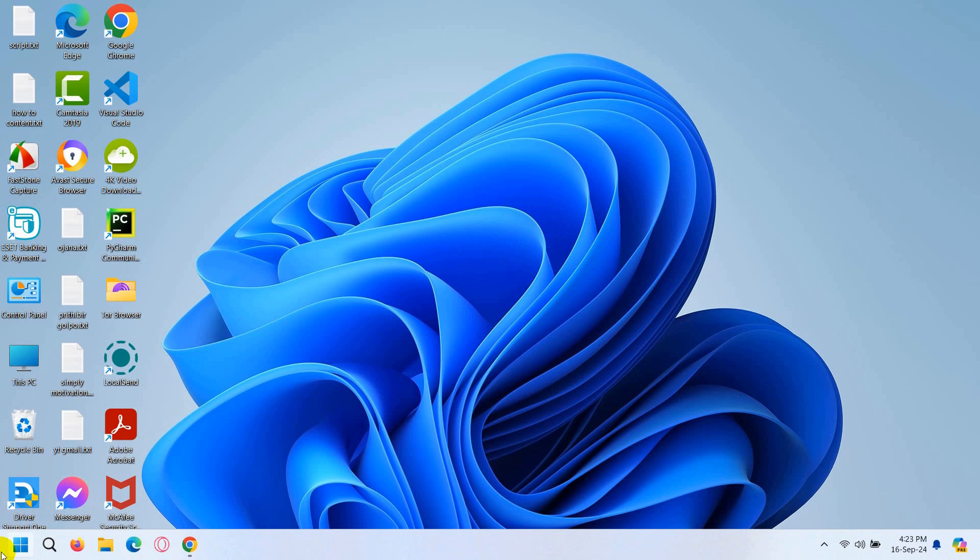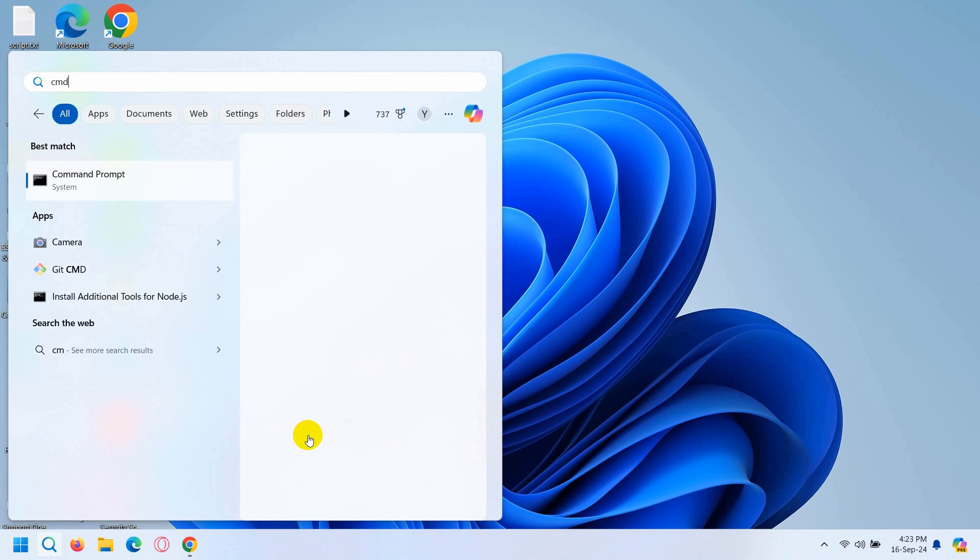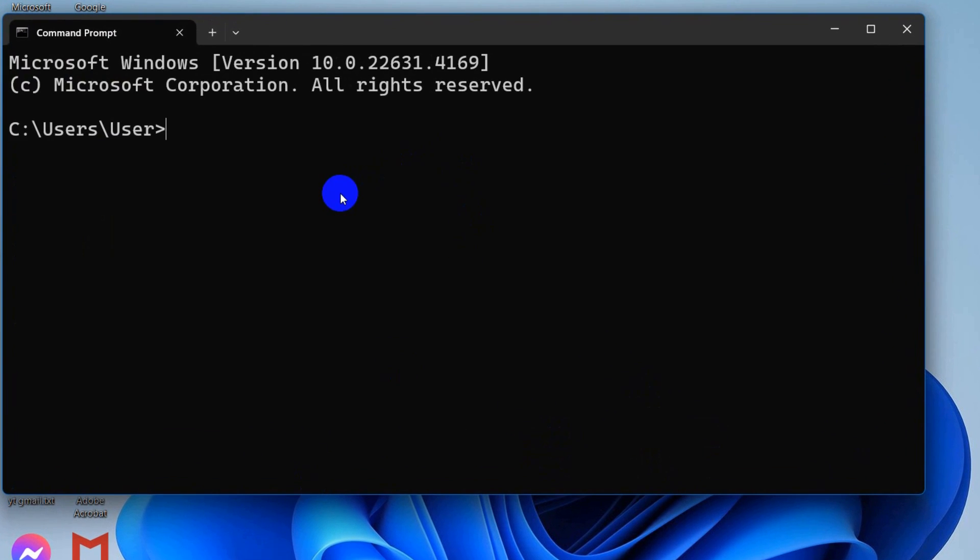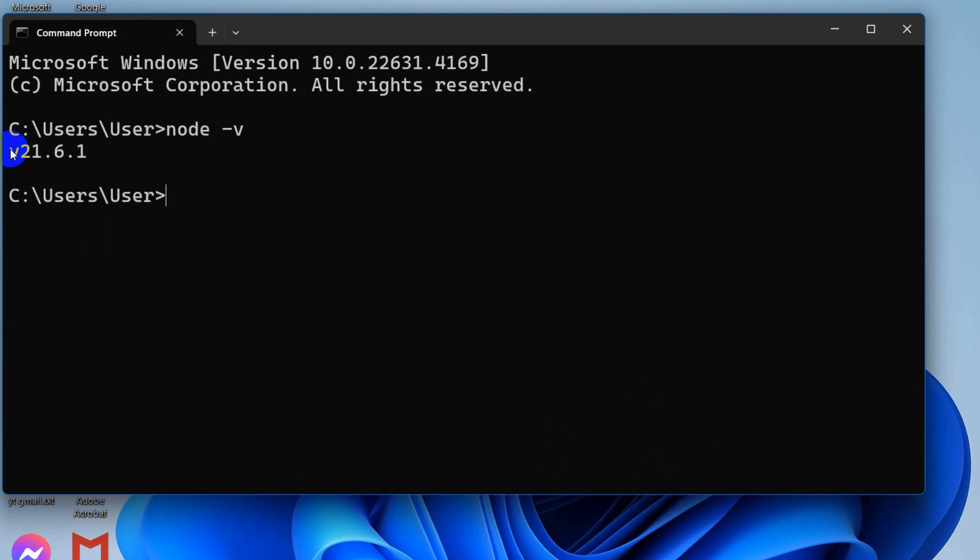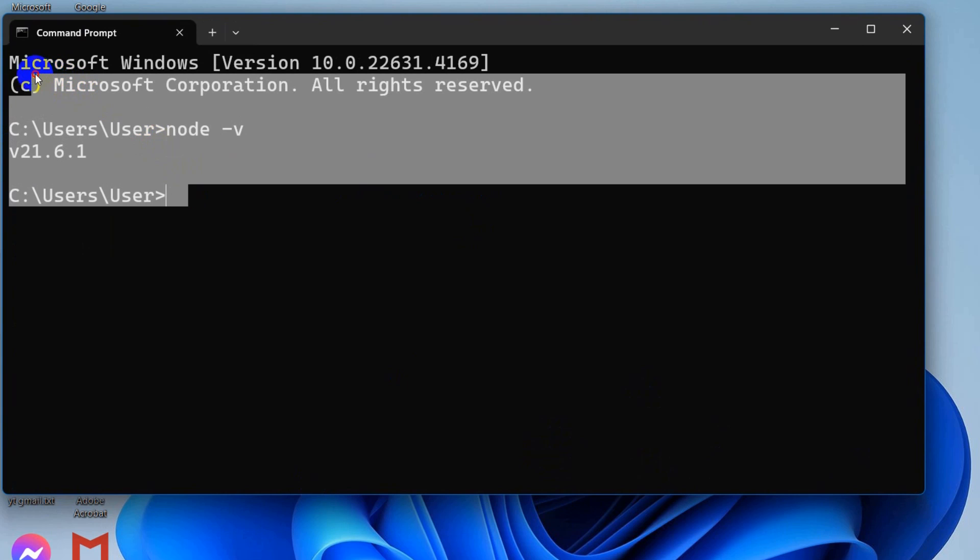In order to check whether you have Node.js installed or not, just go to your Windows search bar, then search for CMD. Here you need to say node minus v. If you have Node.js installed, it will show you the Node.js version.